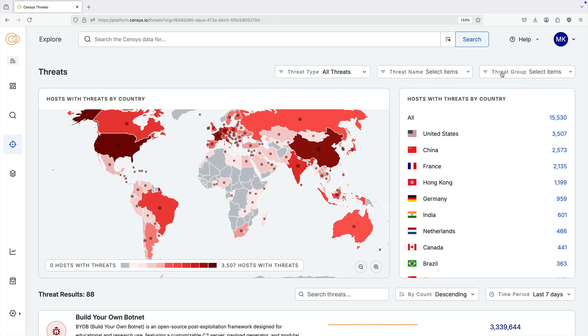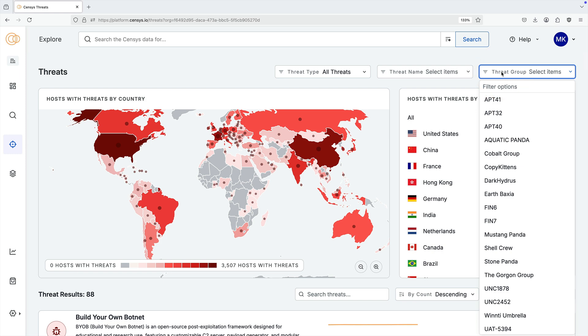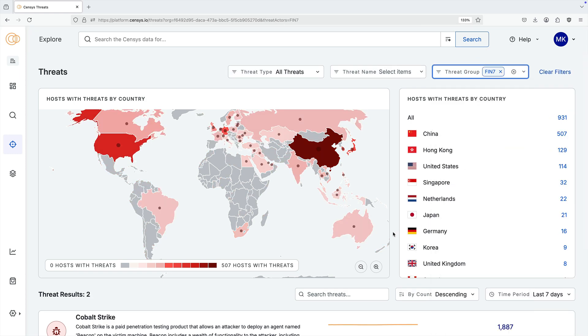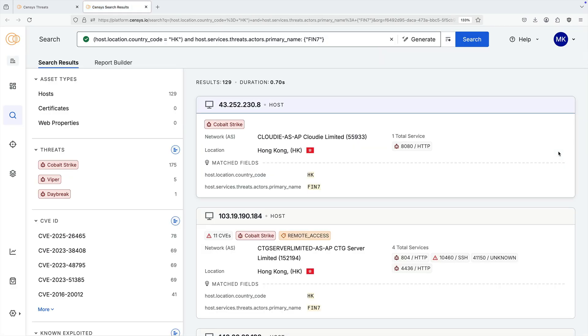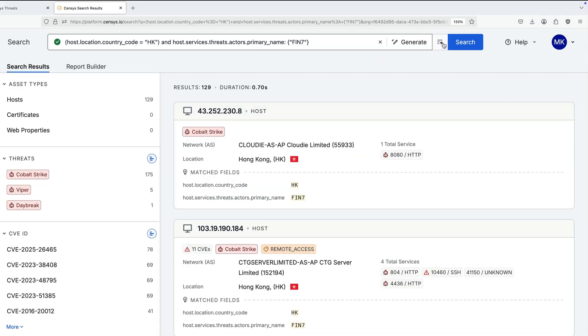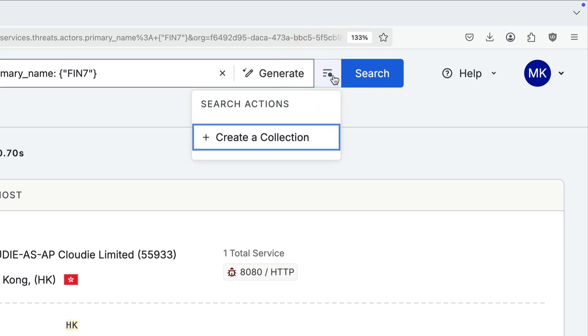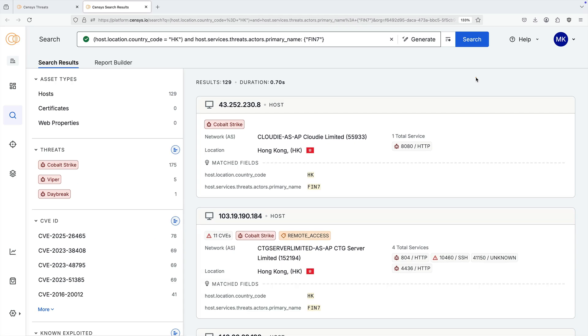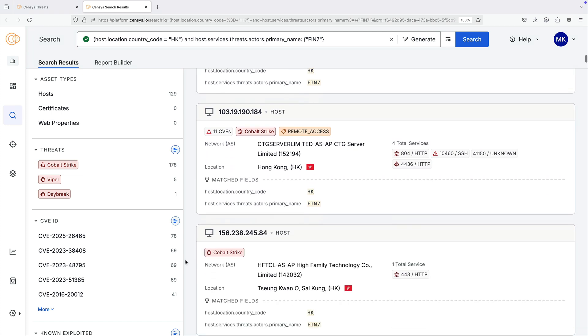Back on the threat map, you can use the filters to create a targeted query. Click the number next to a country to see all internet assets associated with the threat criteria you have configured. You can quickly create a collection to track changes and receive alerts about this group of threat infrastructure, empowering you to keep IP block lists up to date, just as one example of how to use this data.